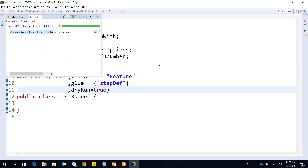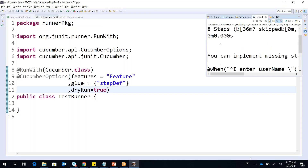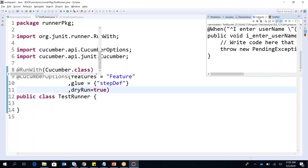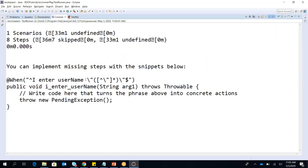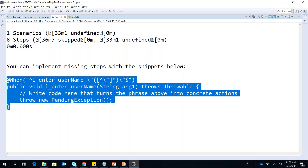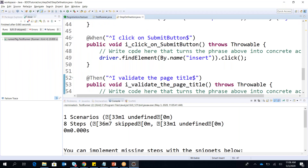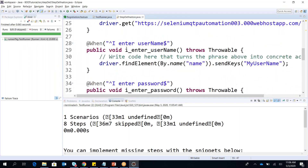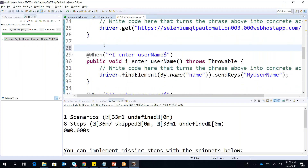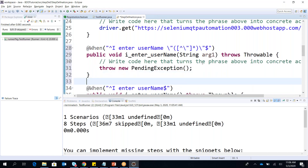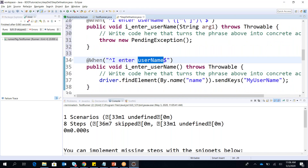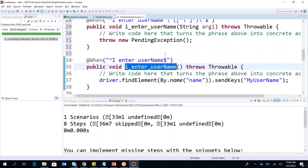We run it and it says 'this step is not yet implemented.' After 'username' you can see it has something in a regular expression. Let's copy this, go back to my step definition — this is my username step — and paste it just above the previous one.